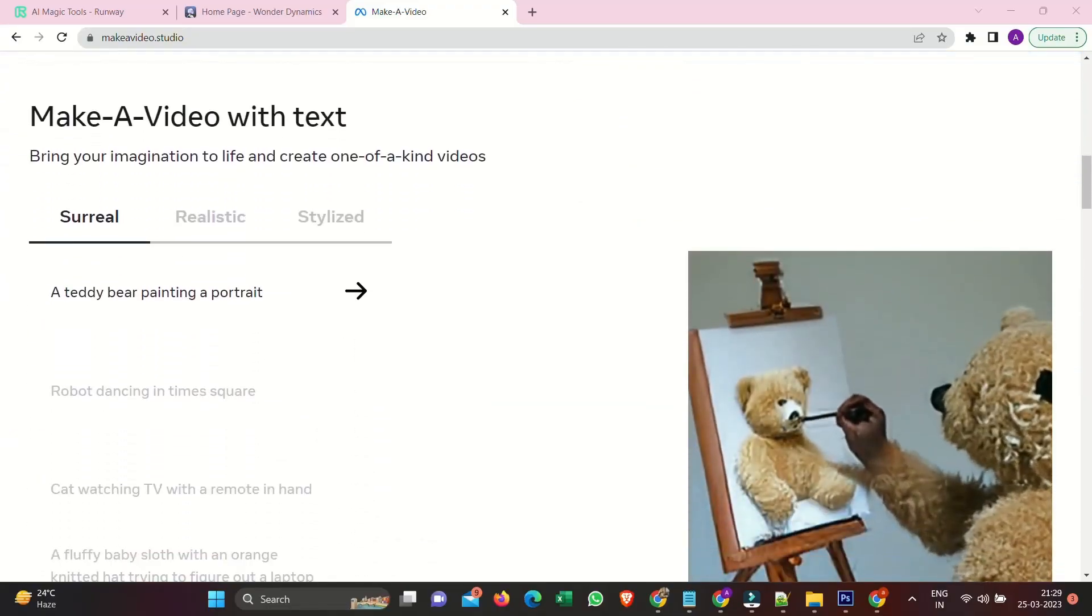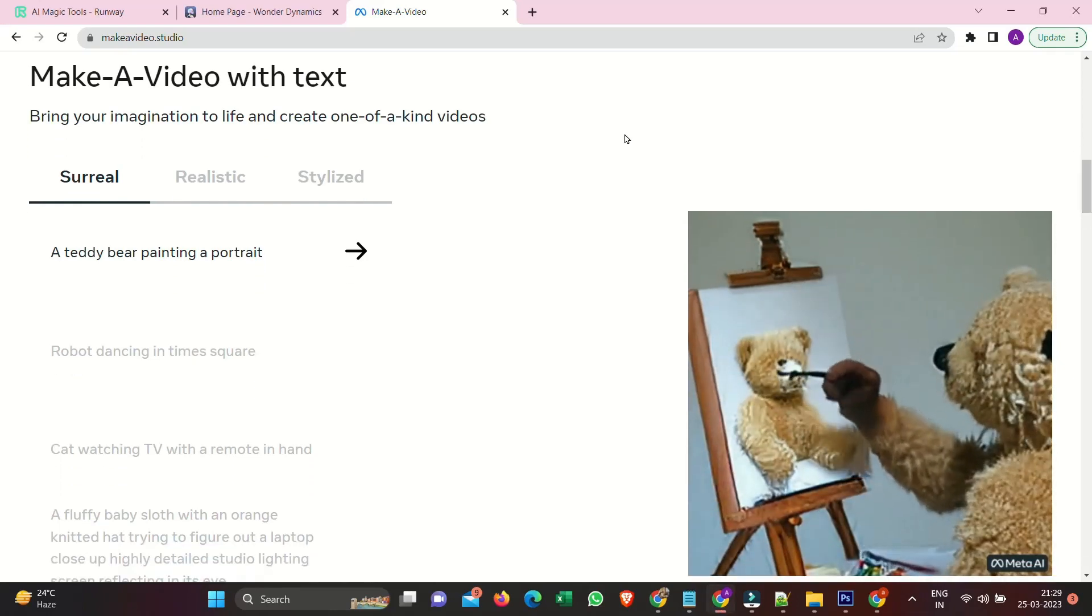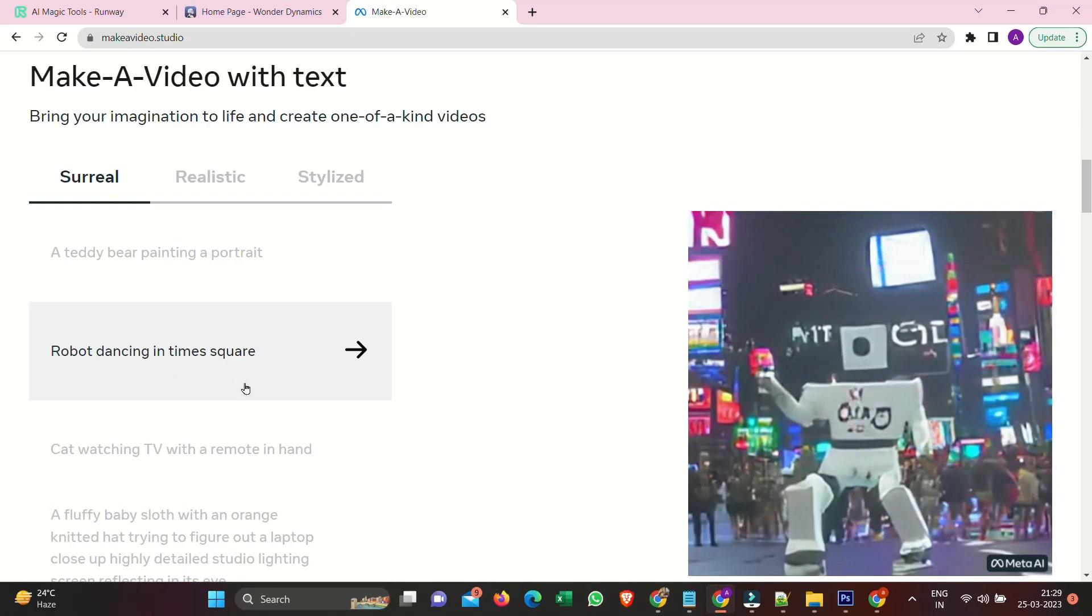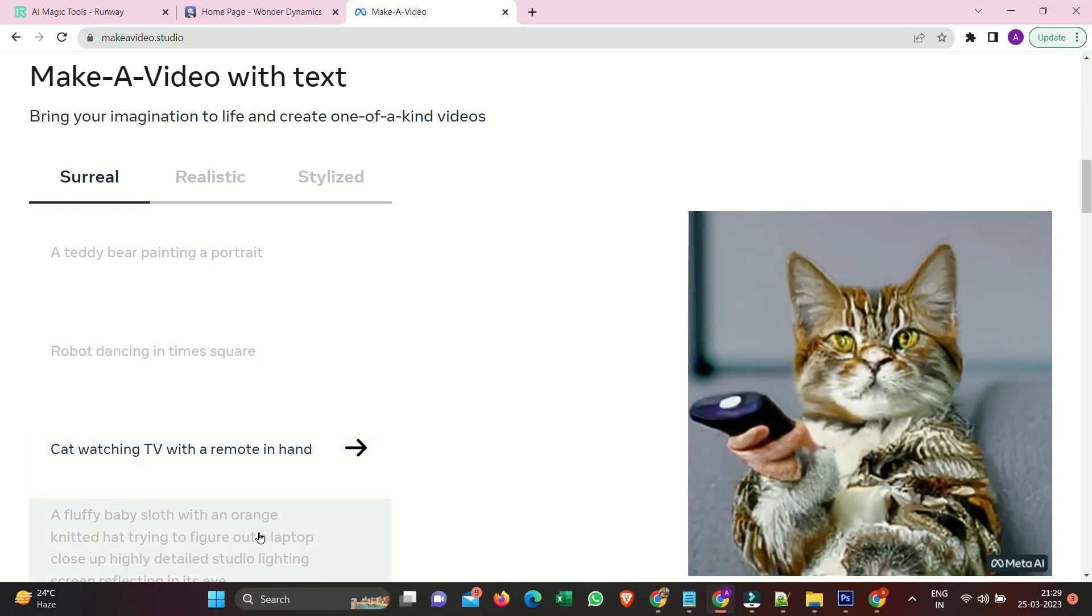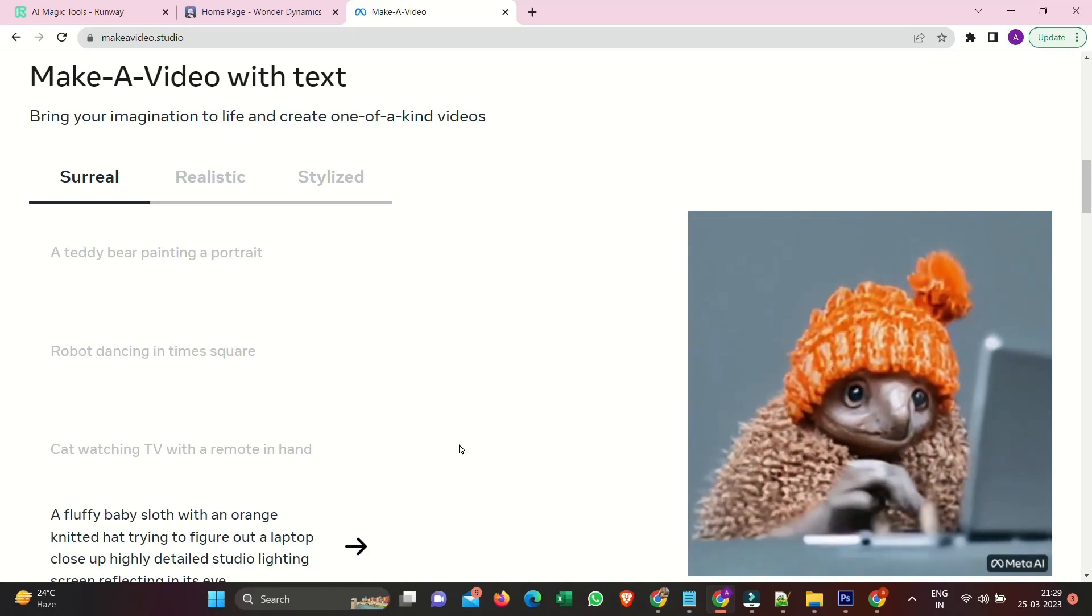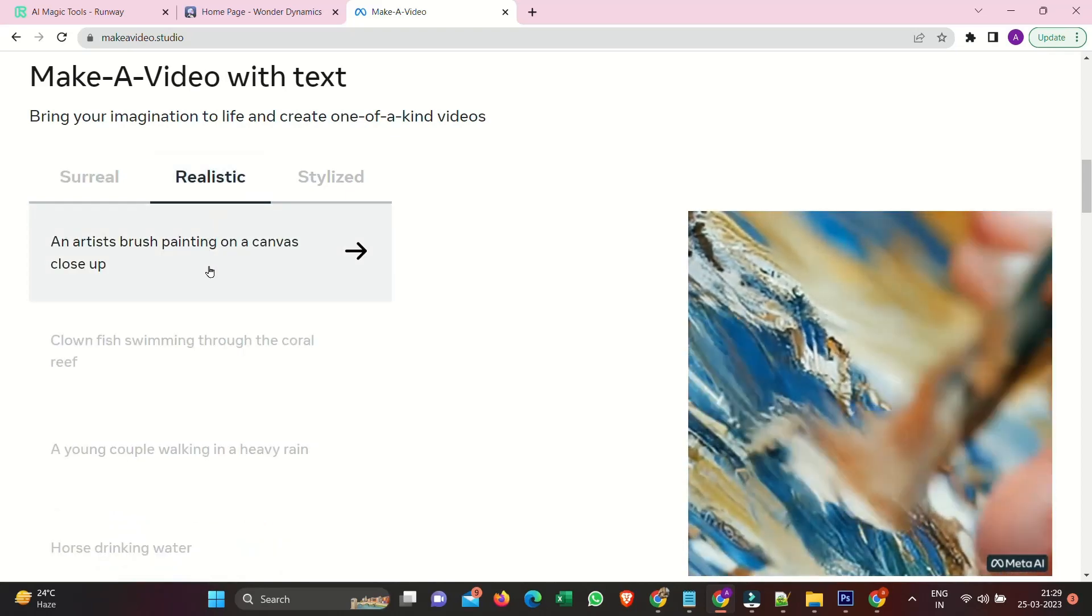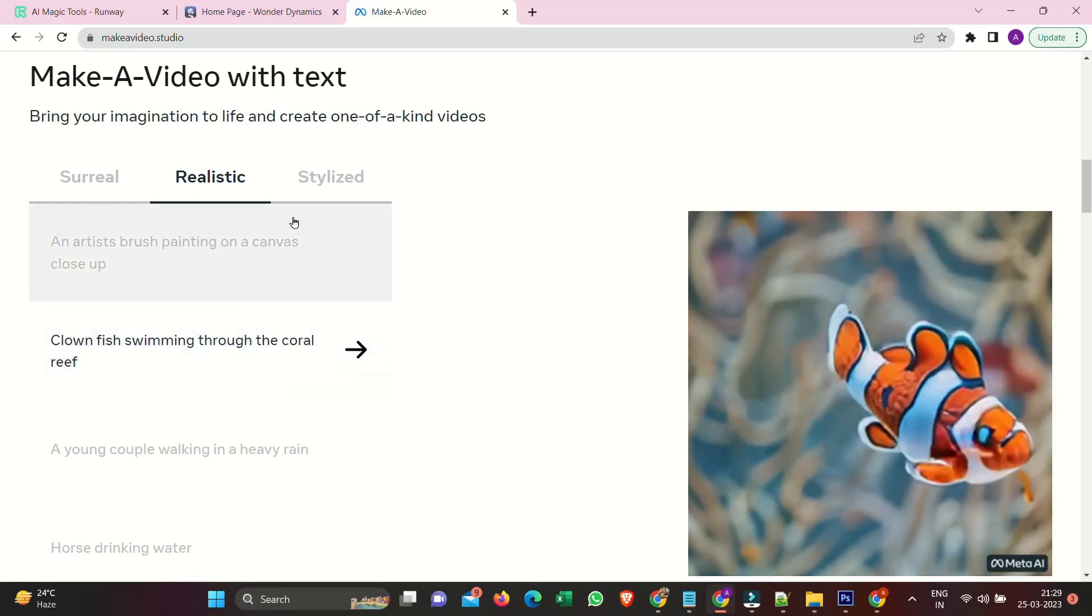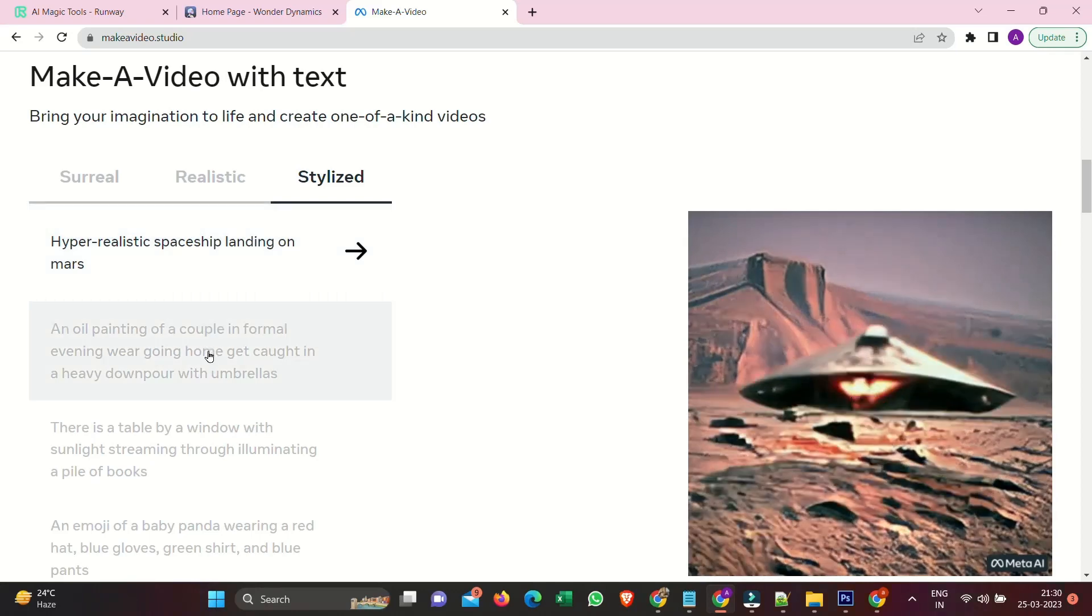Make a video with text. Bring your imagination to life and create one-of-a-kind videos. A teddy bear painting a portrait. Robot dancing in Times Square. Cat watching TV with a remote in hand. A fluffy baby sloth with an orange-knitted hat trying to figure out a laptop, close-up, highly detailed studio lighting screen reflecting in its eye. Realistic. An artist's brush painting on a canvas close-up. Stylized. Hyper-realistic spaceship landing on Mars.